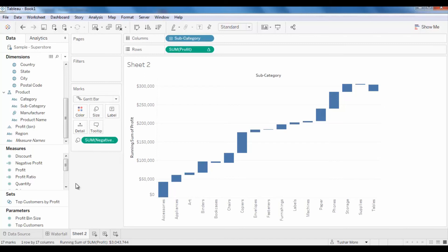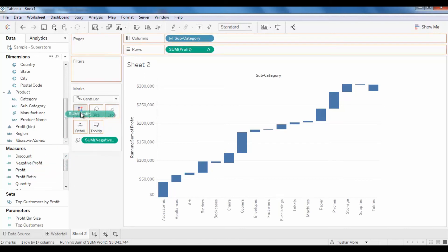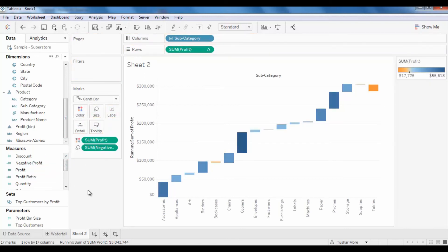You can also color encode the columns by the profit measure, add total using the analytics pane and format the view to get the final product, as shown at the beginning of this video.